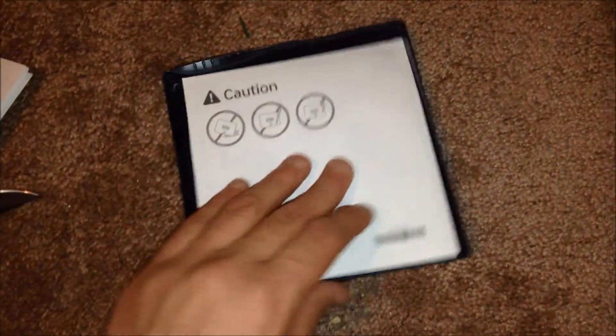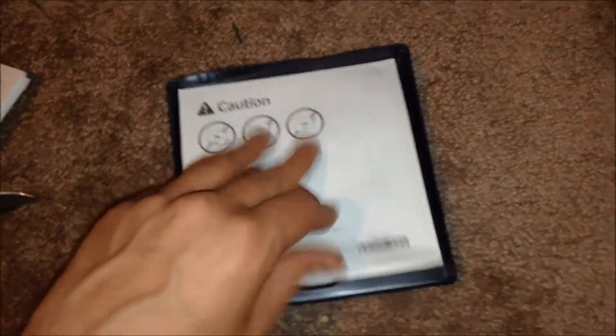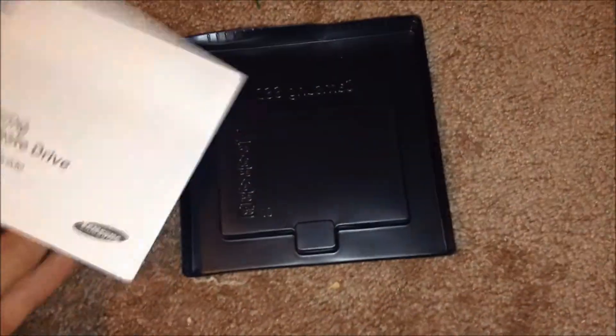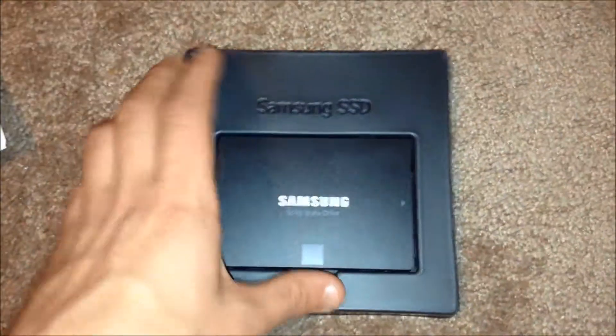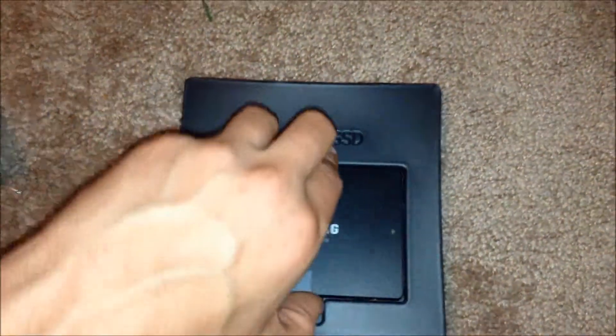Right here we got some instructions, caution. Oh, it's on this side actually. Yeah, so it's very tiny.